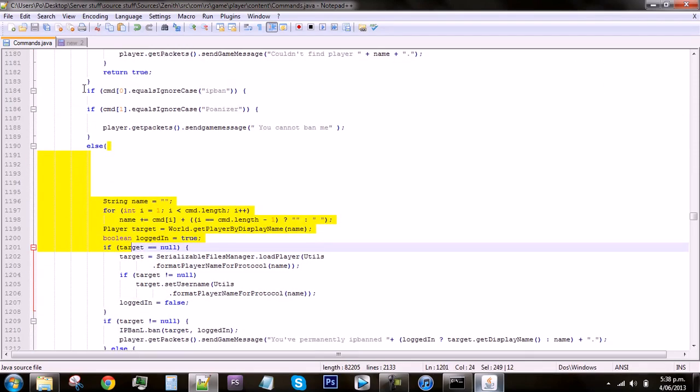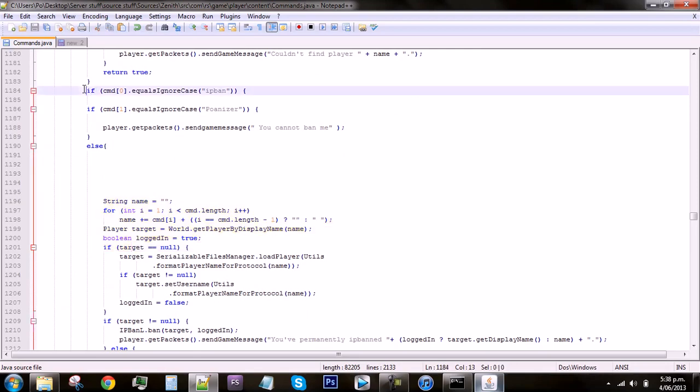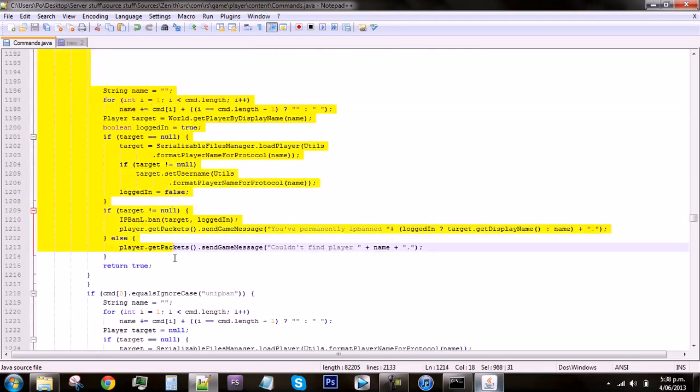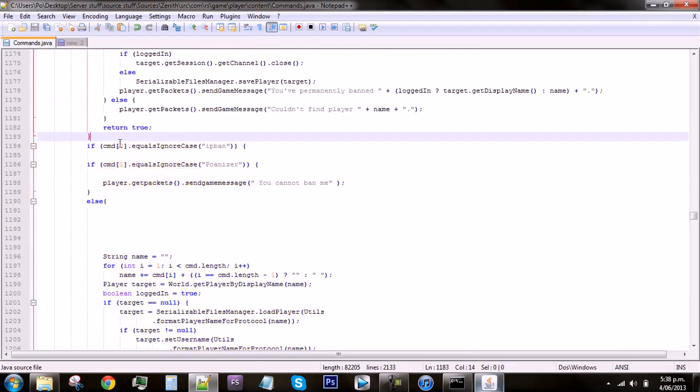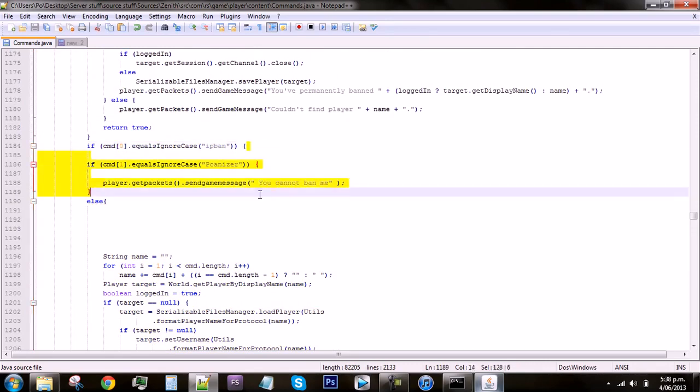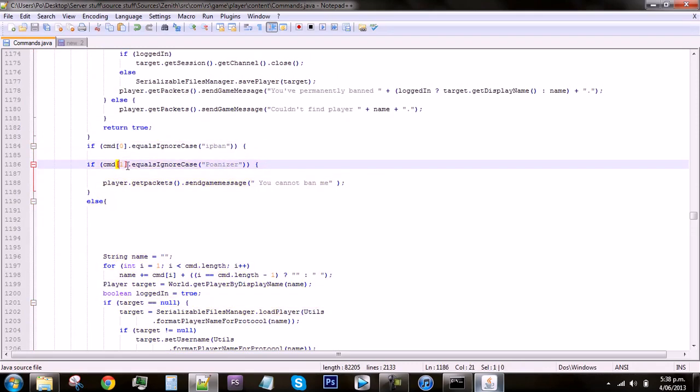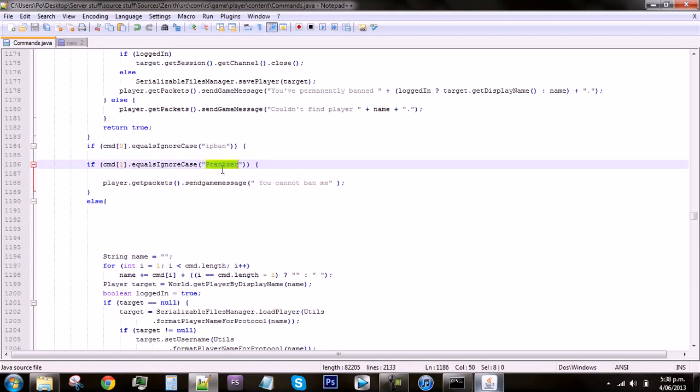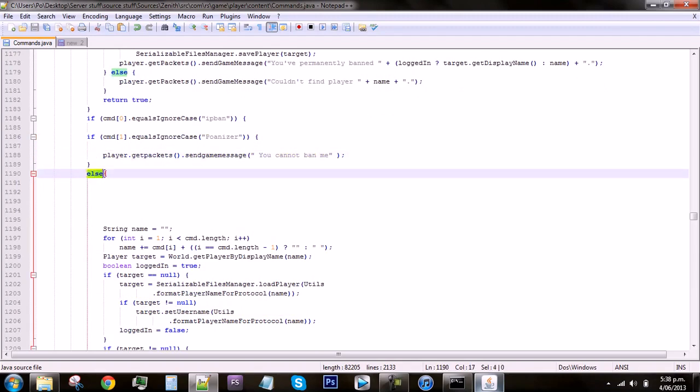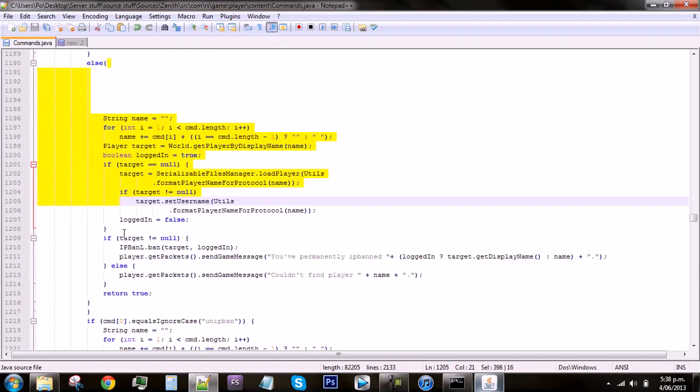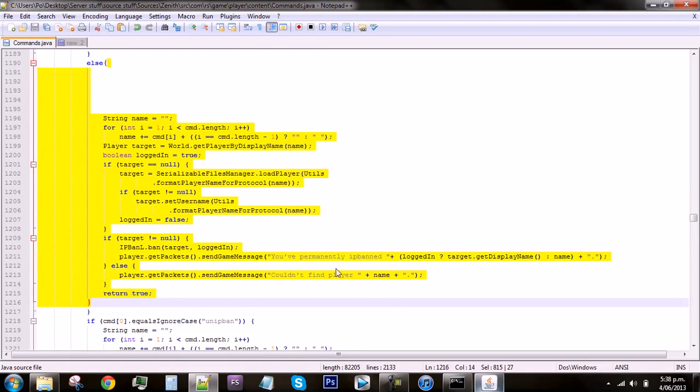If it doesn't make sense I'll just go through it one more time. If the first letter equals ignoring the case IP ban, then it will do this. But if the second letter equals Polonizer, then it will send the person who's trying to ban them a message saying you cannot ban me. And if it doesn't equal Polonizer then it will just continue with the rest of the IP banning.